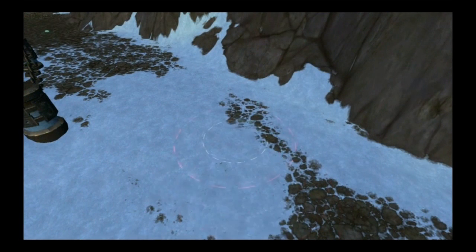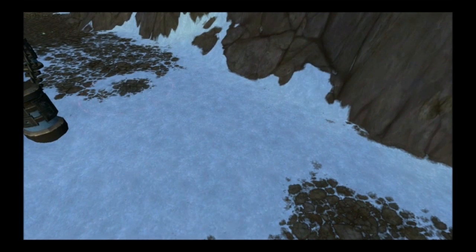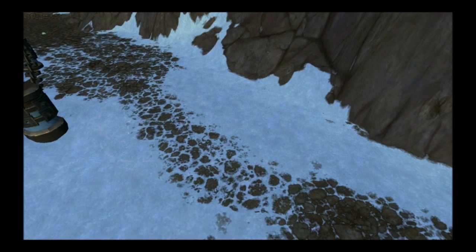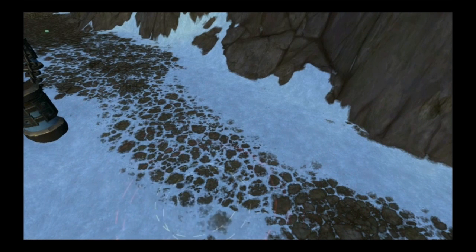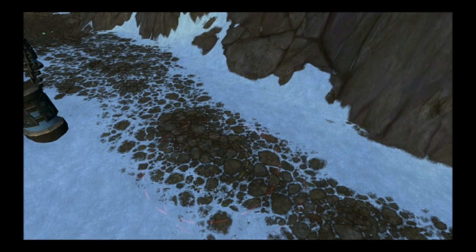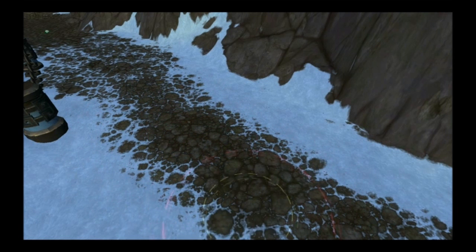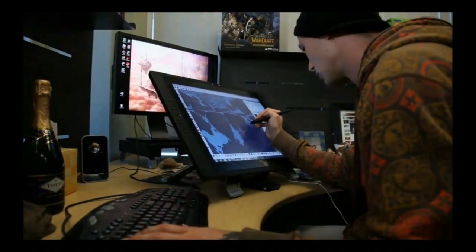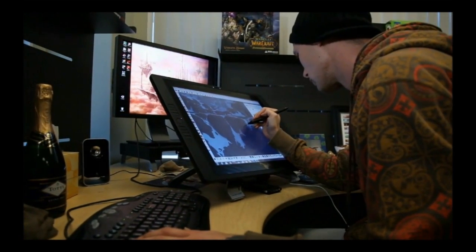Now I can basically take a rock texture and a snow texture and combine them any way I want to. This was impossible to do just a few months ago. It is incredible. Thanks, Marco. Very new tech. Really exciting. It just helps us make the world better.